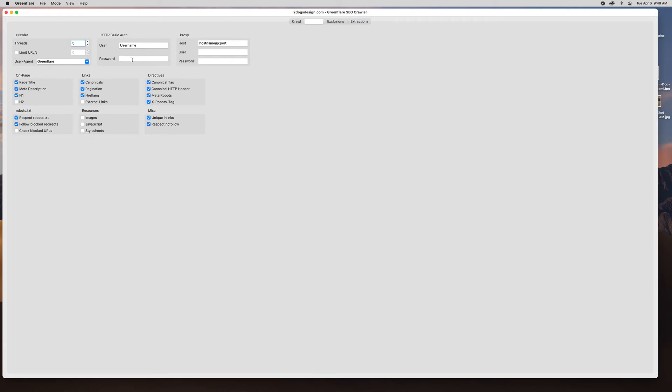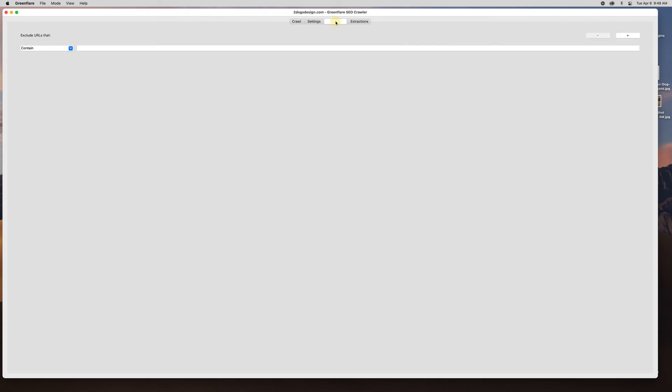This in case you need login information to access the site. Proxies are used in case you don't want to run it off your own IP. Sometimes when you're crawling your own things your IP might get blocked and then you'll have trouble crawling. Proxies are a good idea if you're going to do a lot of crawls. If you're only going to do one once in a while this probably will never be needed. Exclusions, so if you don't want to run a certain part of your site, if you maybe have a shop and you don't want to crawl that right now, you can set this up to exclude that.